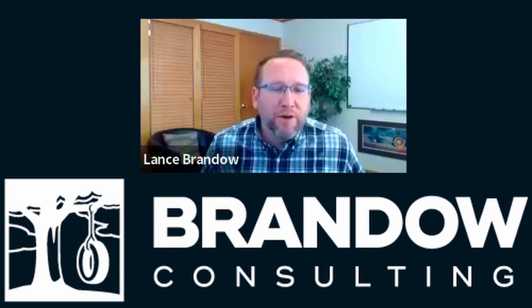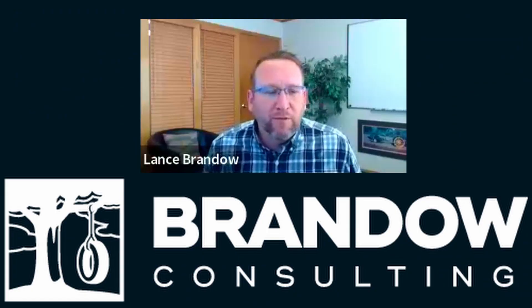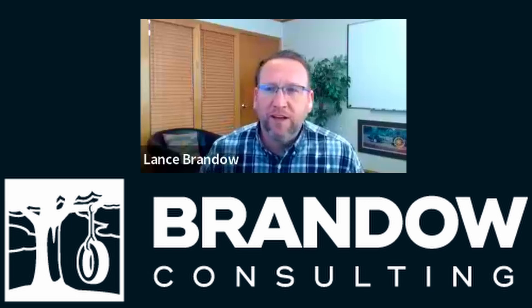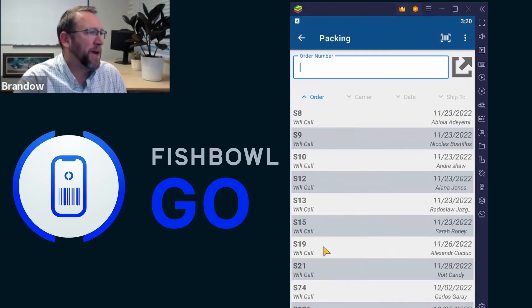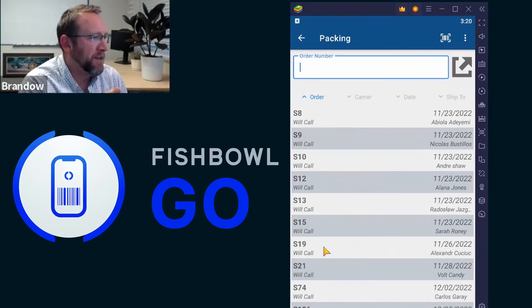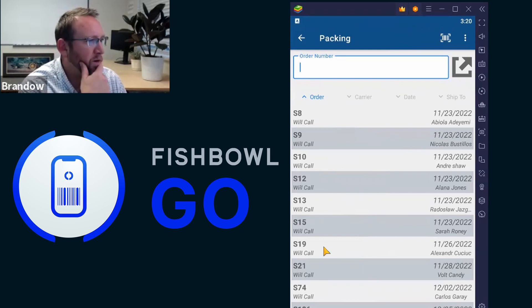Hi, this is Lance with Brando Consulting, inventory software expert since 2006. All right, so we're in Fishbowl Go on the packing screen. Go ahead and select one of the orders that you want to pack.